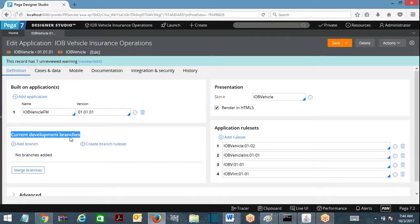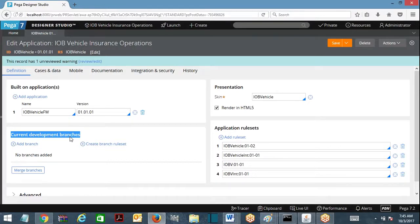My requirement is like this. I am working on a requirement and for my development I am using version 02. There is a rule which I want to modify which is available in 02. My team or another team is also working on some other requirement. Those people also want to access the same rules which we are working on to complete their development. My release is, suppose, October 3rd.